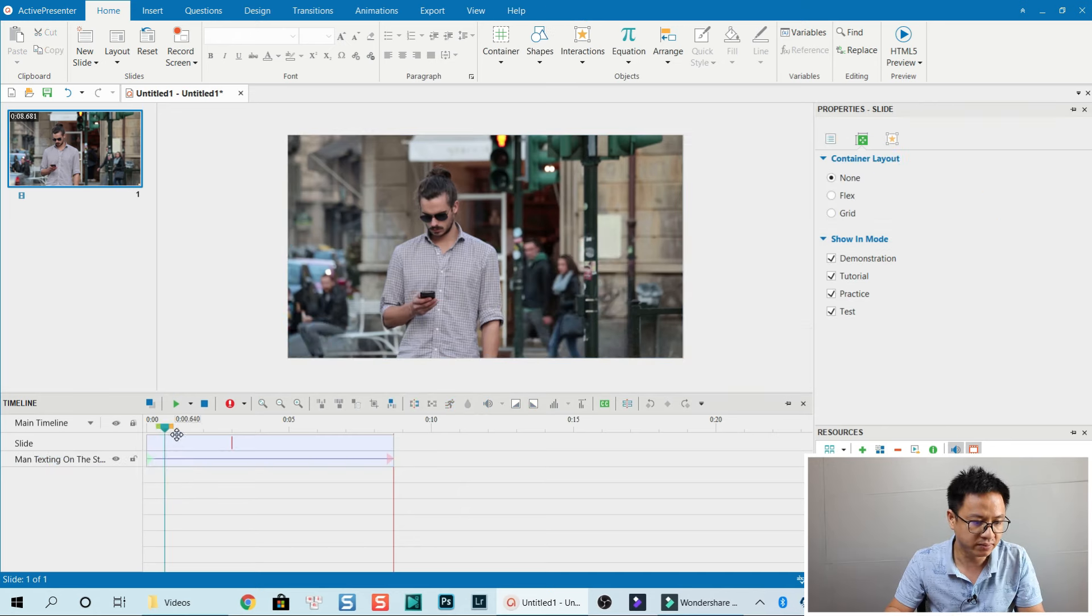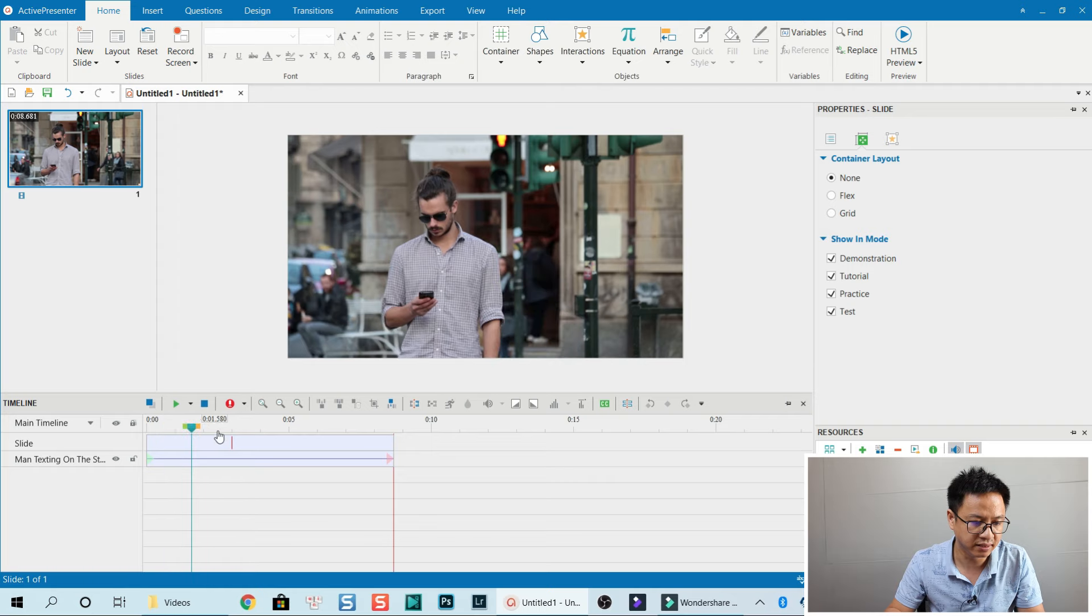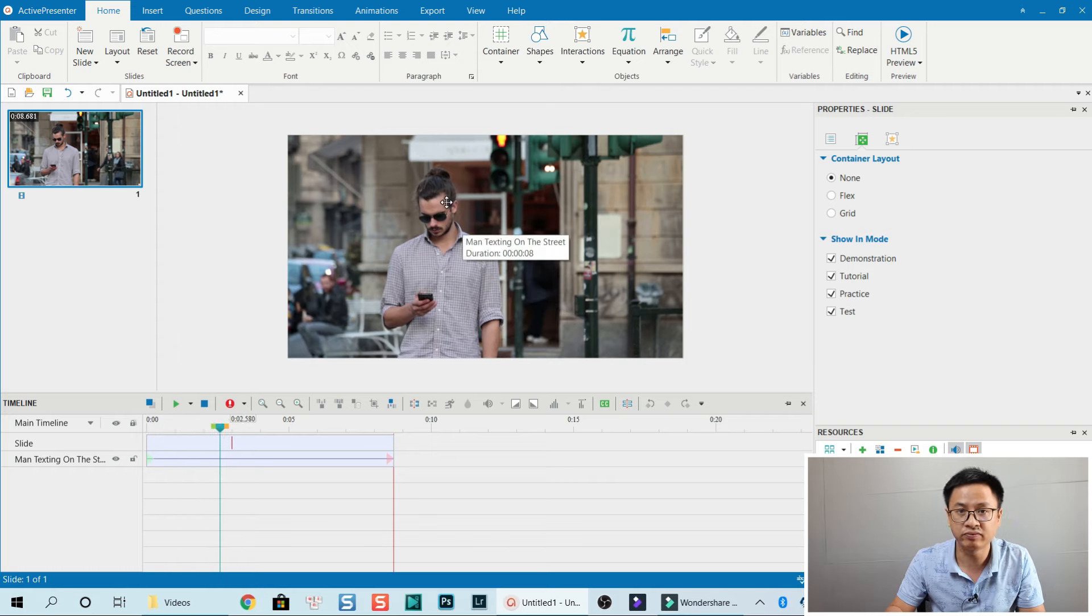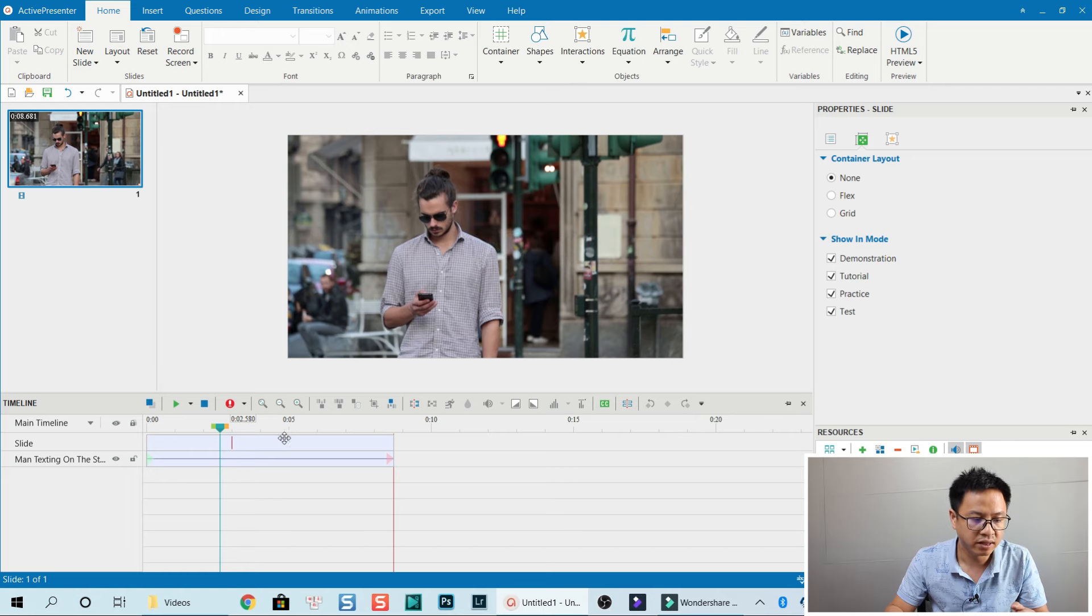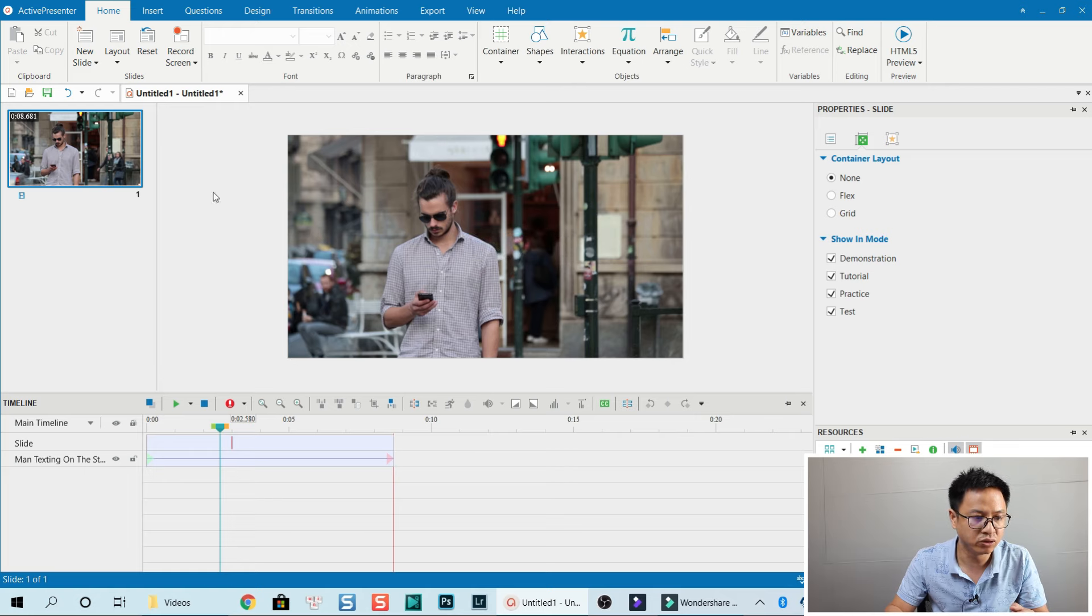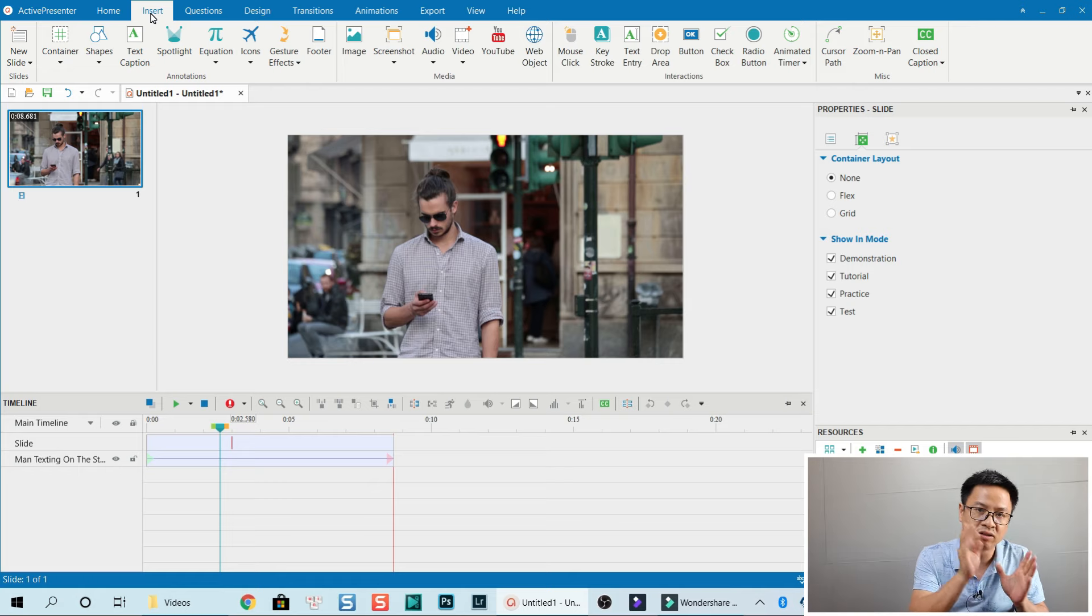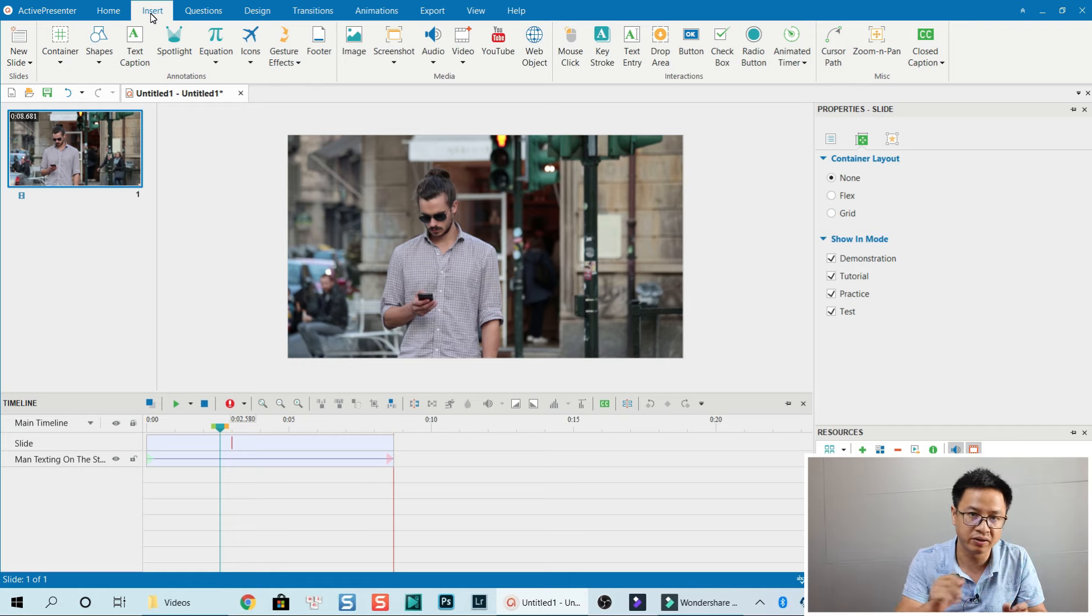This is the man texting. For example, I want to crop into his face. What should I do? First, I go to the Insert tab here. If you're in ActivePresenter 7, it's the Annotation tab in the toolbar menu.